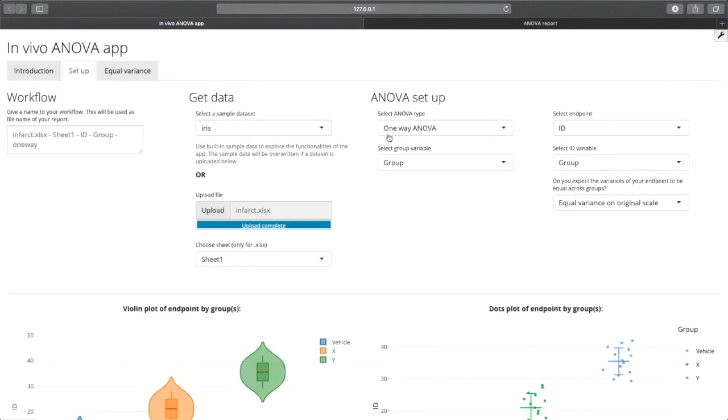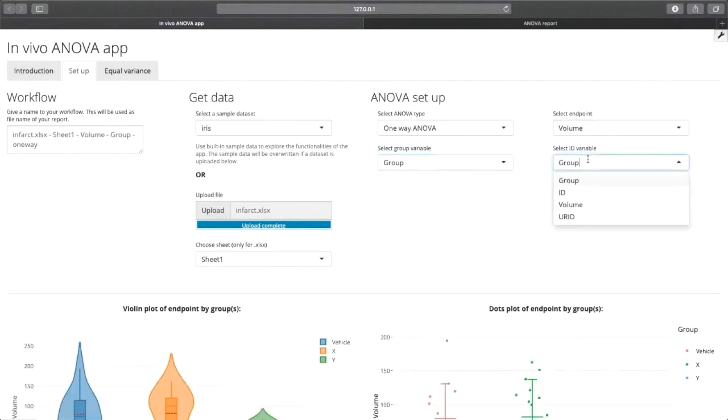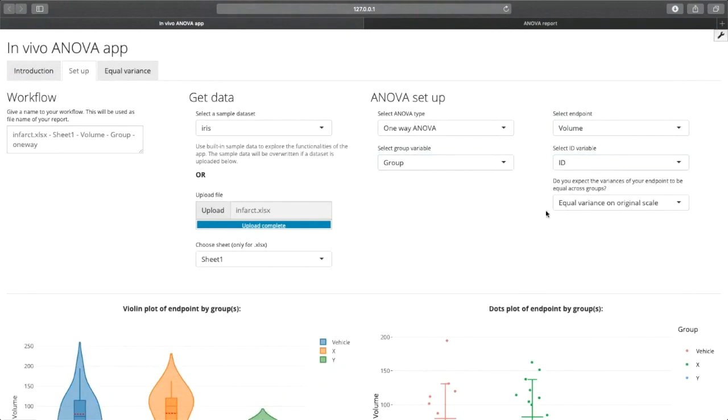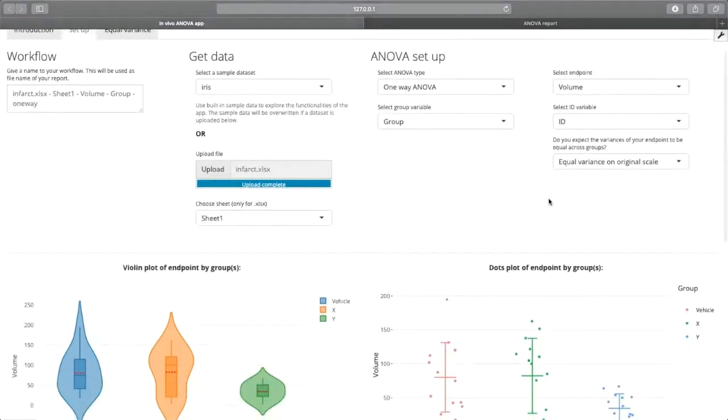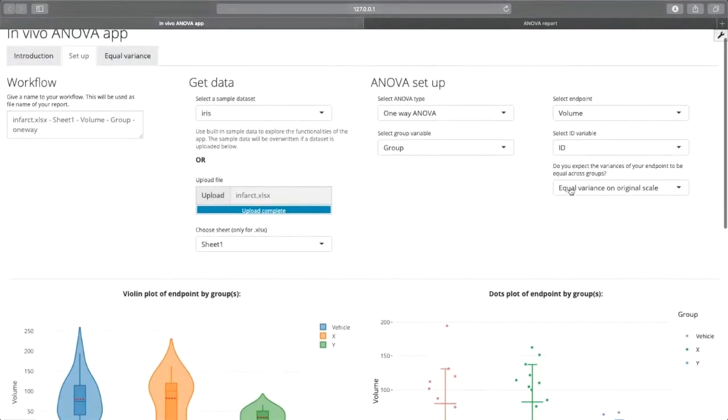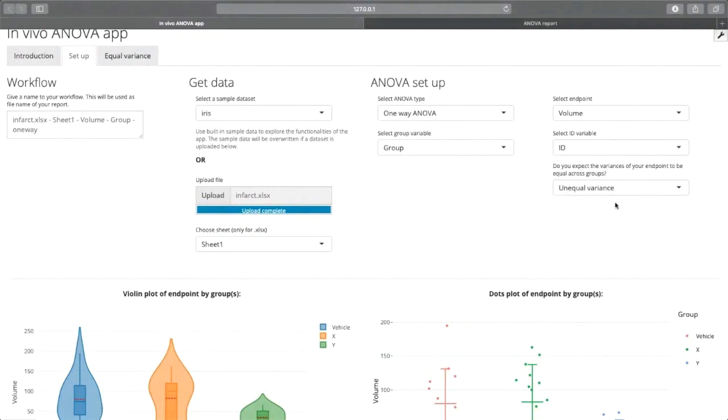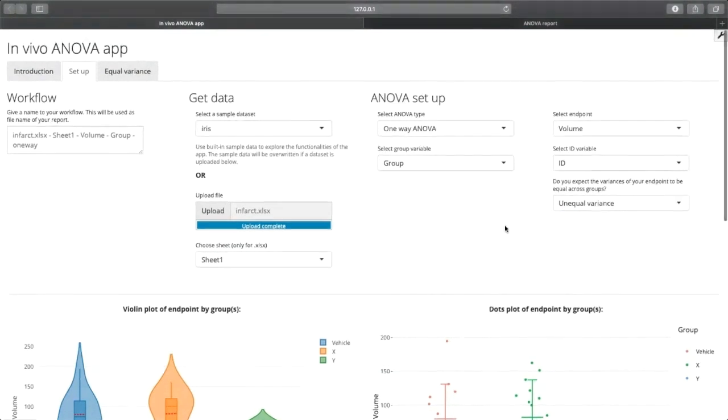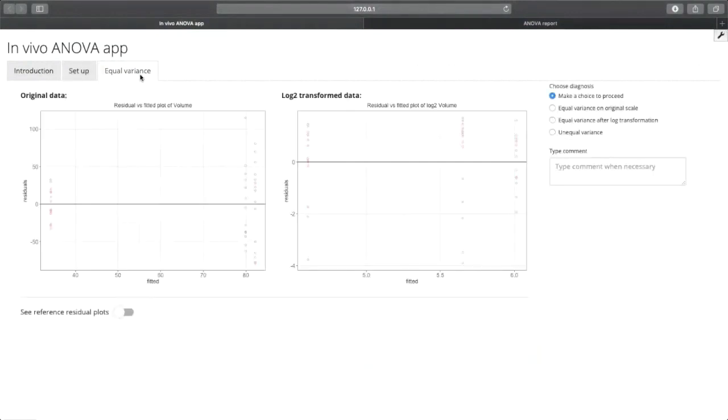For our purposes, we're going to use the infarct dataset. We're going to perform a one-way ANOVA. Our grouping variable is going to be group. The endpoint is going to be volume, and the unique identifier is going to be ID. Now by looking at the data, we're going to be able to predict the next tab that the variance is unequal. And again, this dropdown is just optional. It's just a way for you to tell the application that you expect that to be the variance.